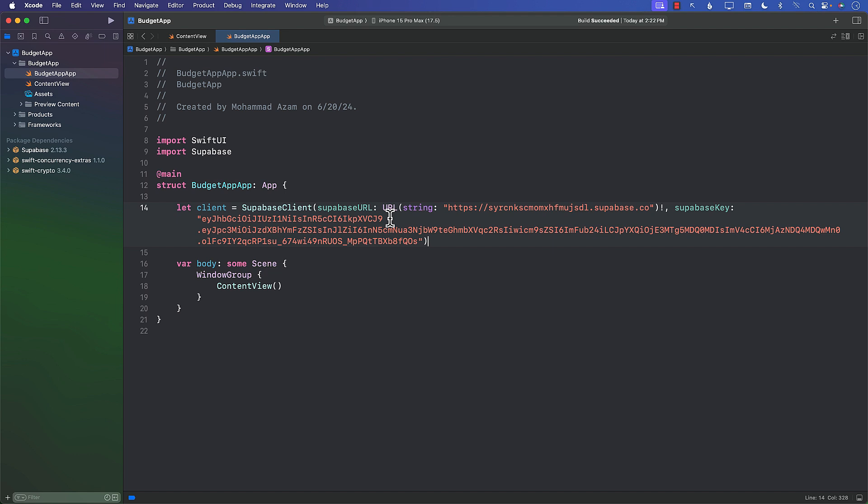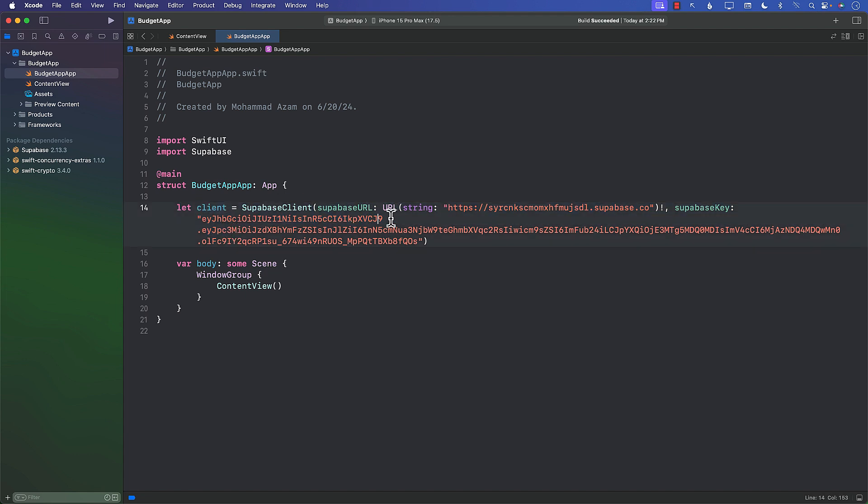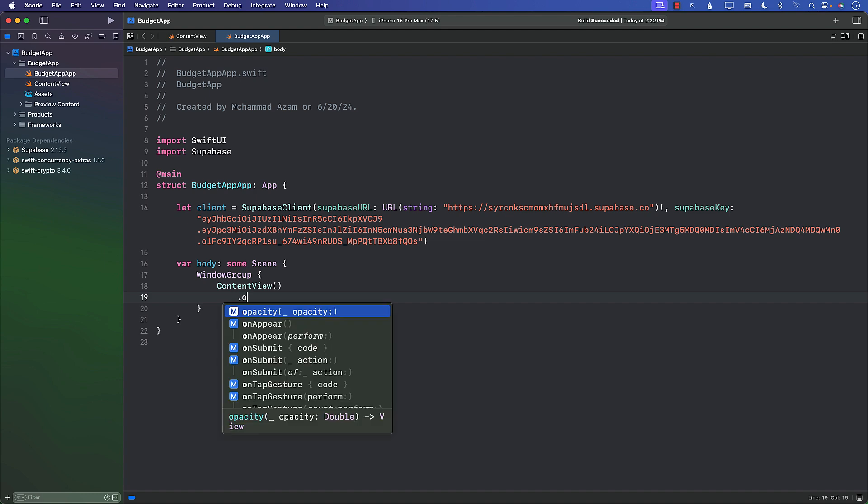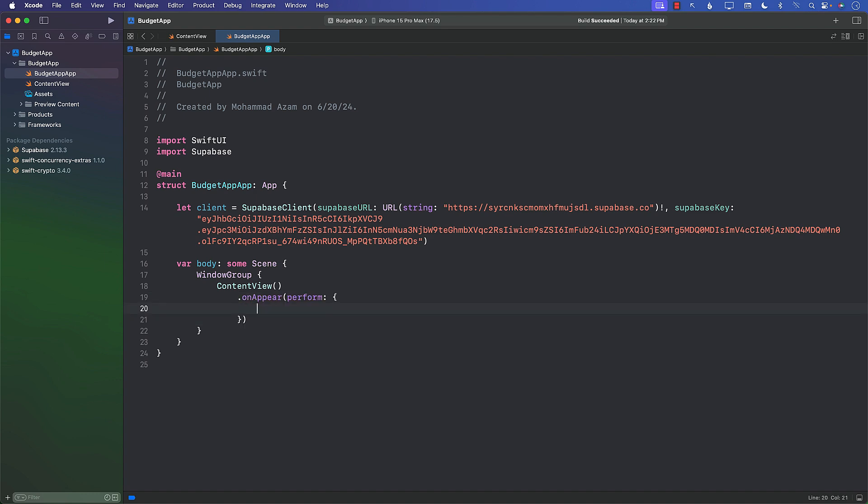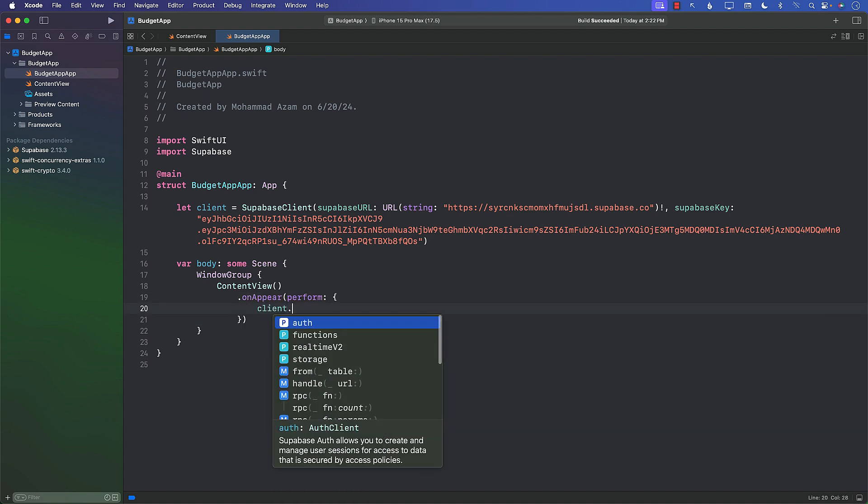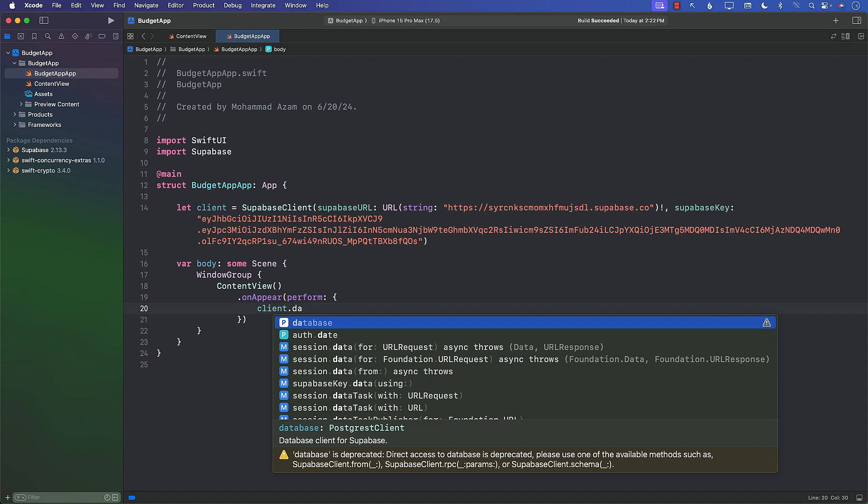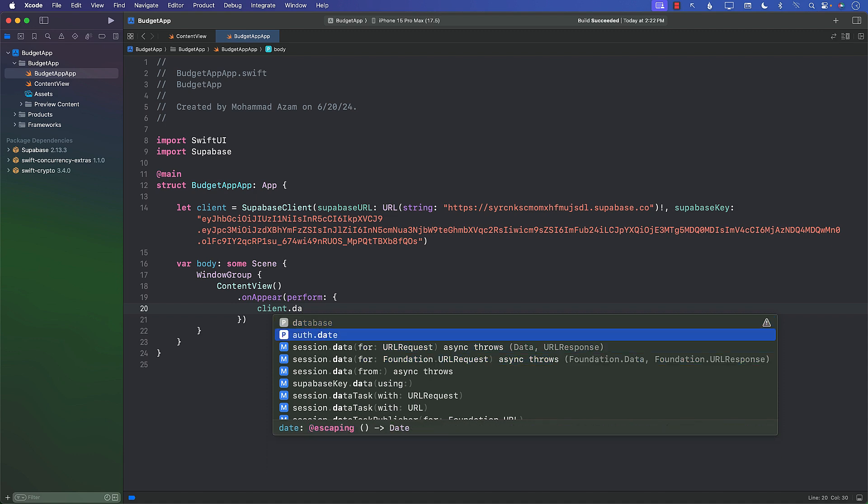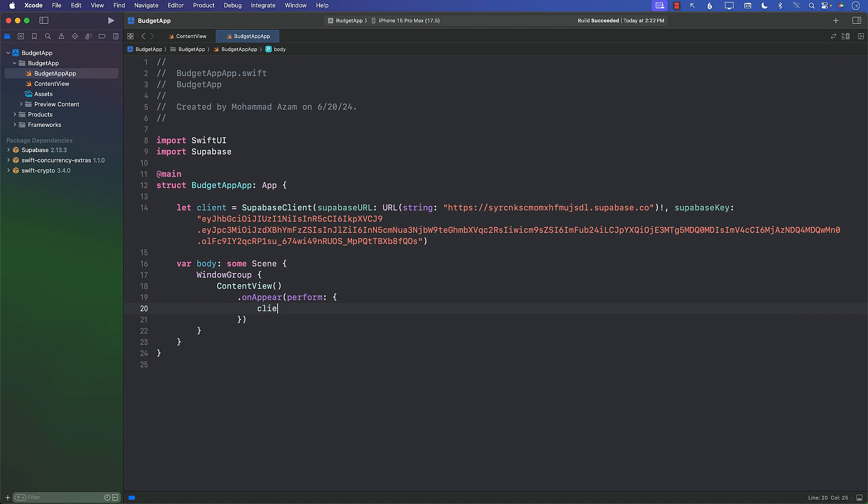And now you can see that at least it builds successfully. And this client that we just created, don't worry too much about it right now because I'm going to show you a different way of creating the client. But at least you have the URL and also the API key. Because now eventually we can do something like this. So if I say on appear, you'll see that client dot, see that database coming up. So all of these things, you can actually access it from there.